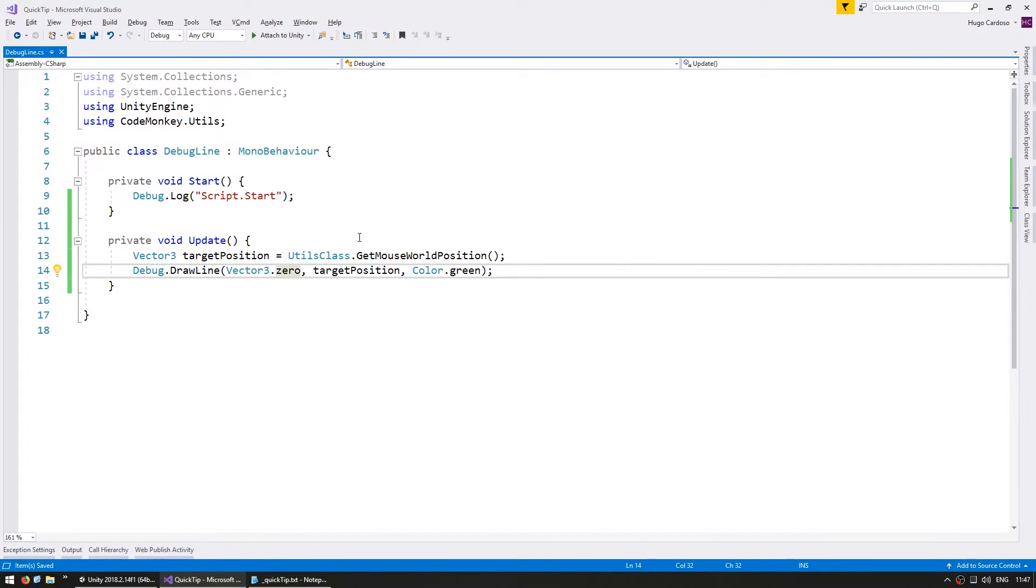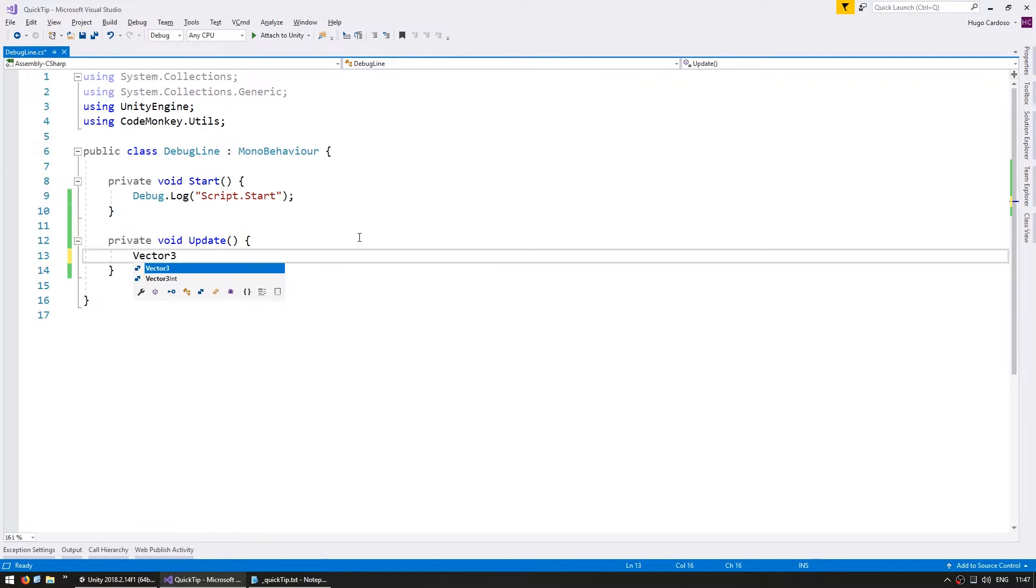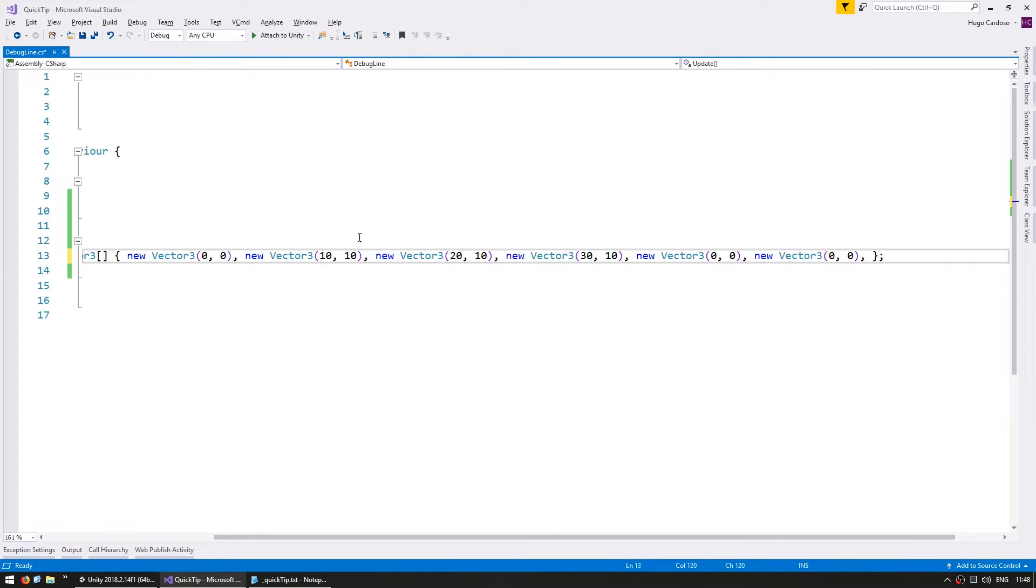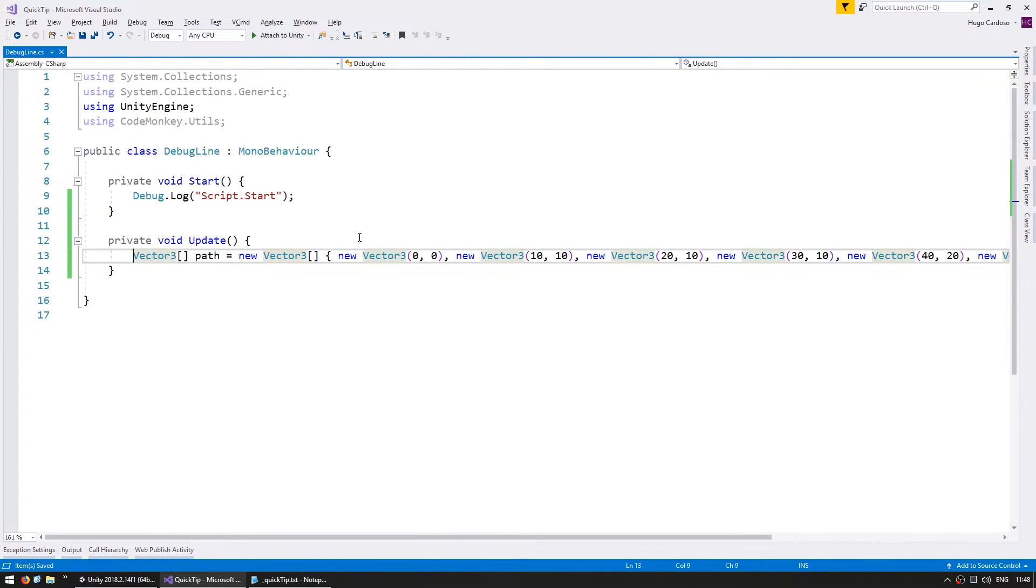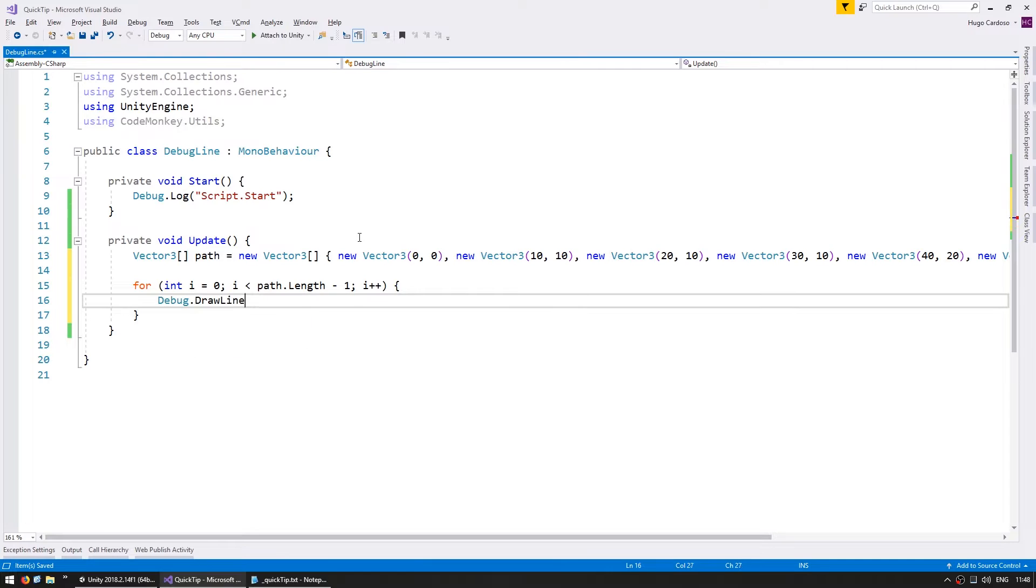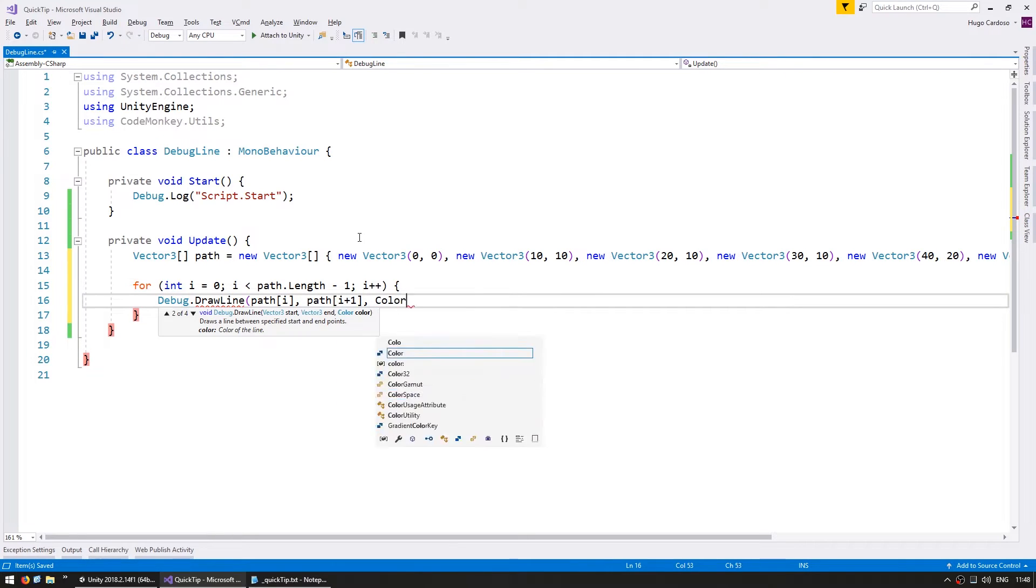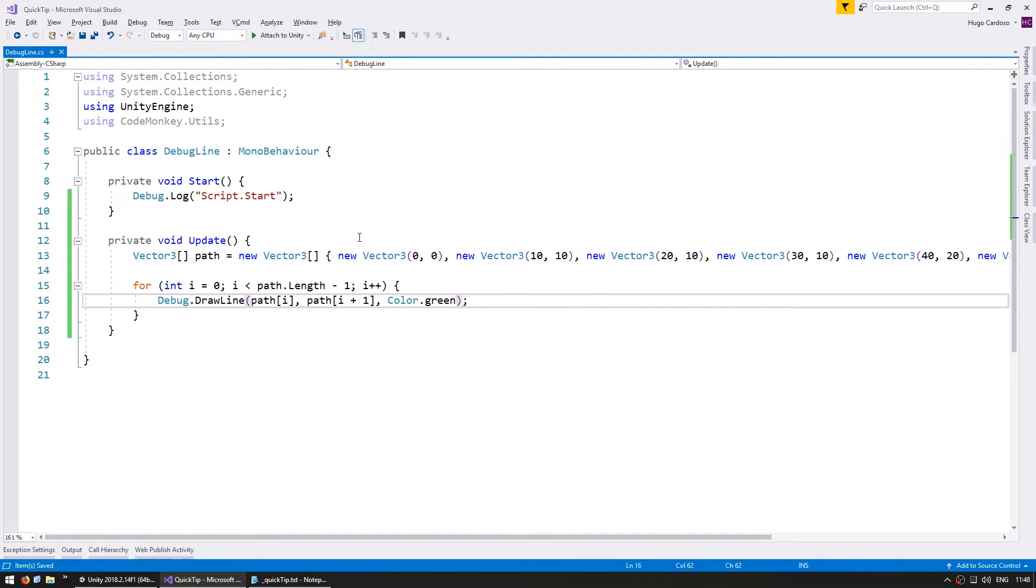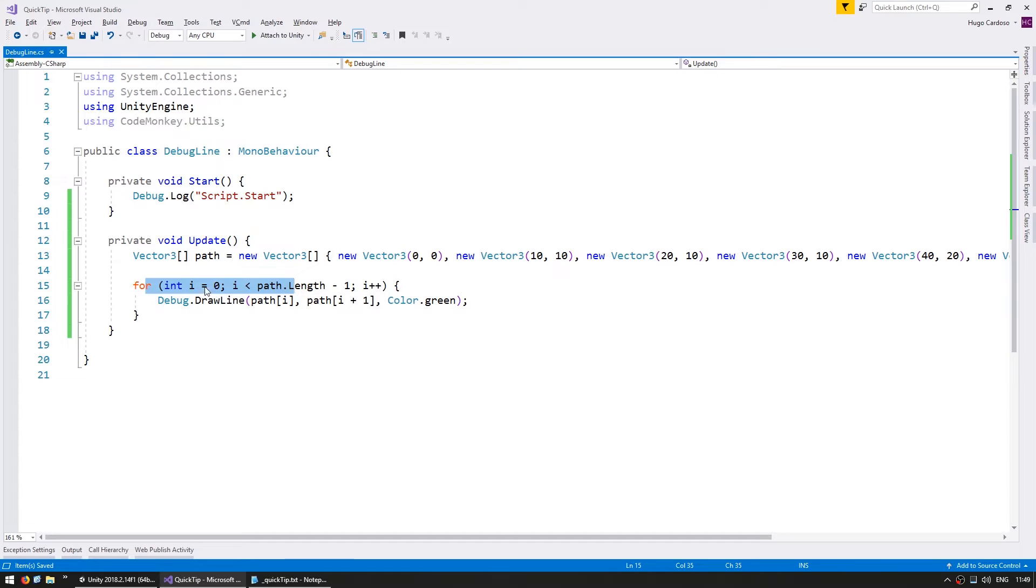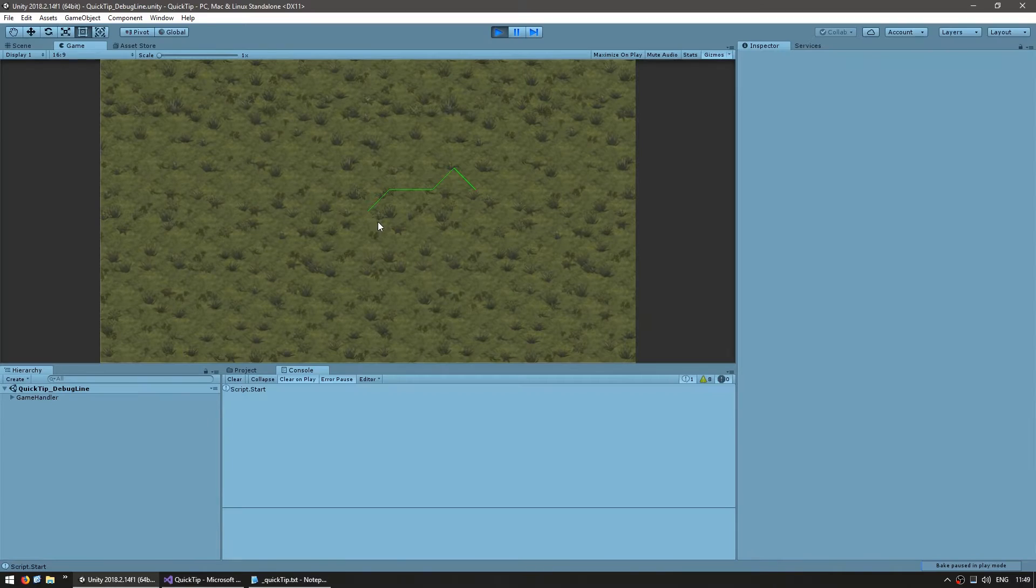One situation where this is very useful is, for example, to debug pathfinding. Let's say you have a pathfinding system which returns an array of Vector3s containing the path that your unit will follow. And then cycle through the whole path drawing lines so you can visually see where your unit will follow.